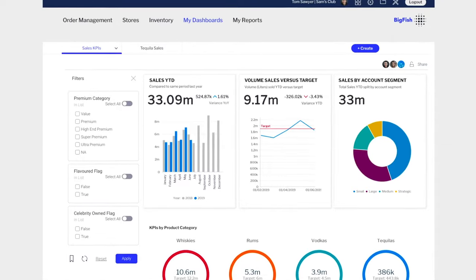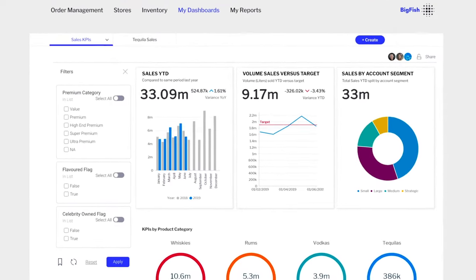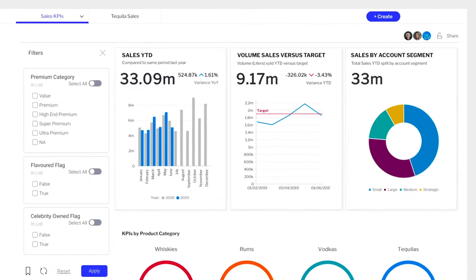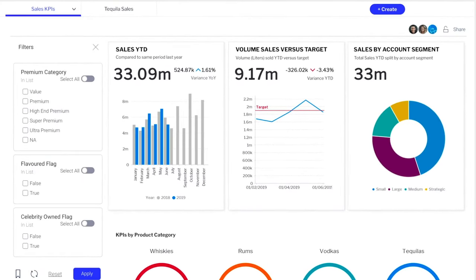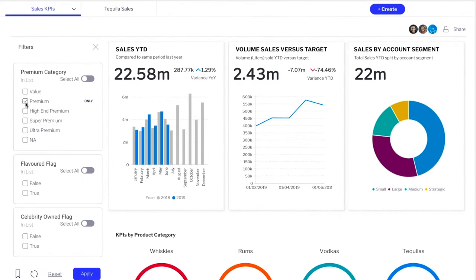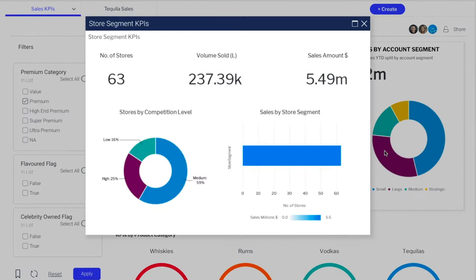Build beautiful dashboards that meet the exacting standards of your UX and design team that are highly interactive, allowing your users to drill into the details.